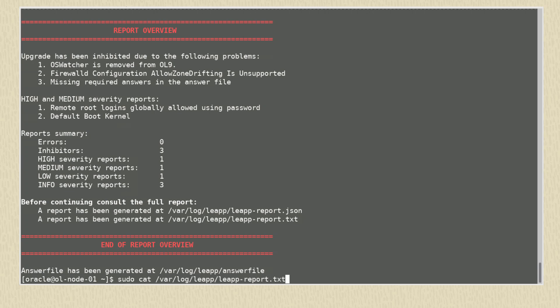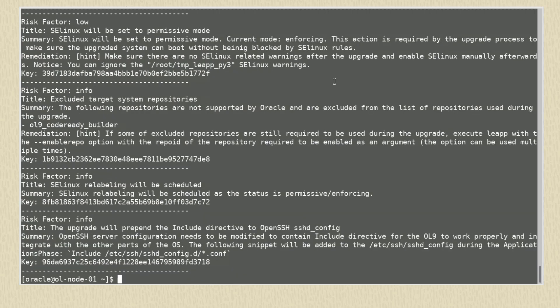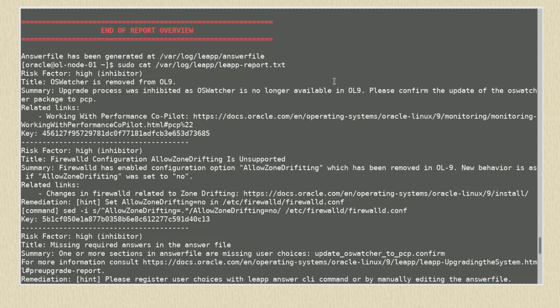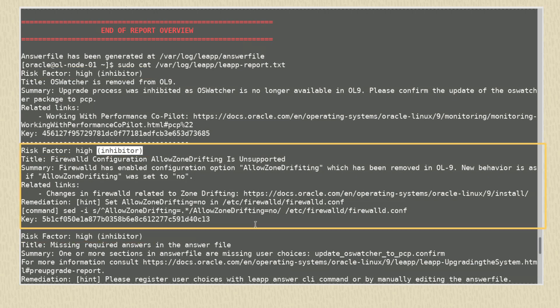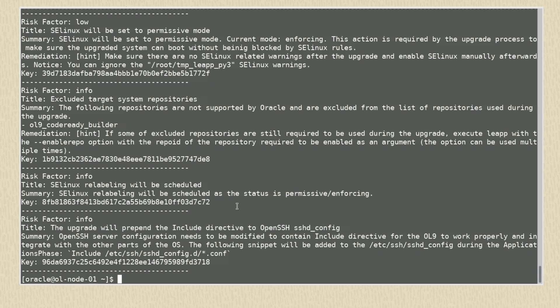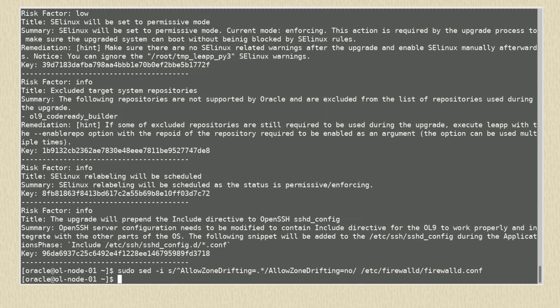Using the command sudo cat /var/log/leap/leap-report.txt to view the file, it identifies potential risks to the upgrade and classifies them as high, medium, or low. A high risk entry also marked as inhibitor will prevent an upgrade from completing. Normal high and lower severities may not. The report provides a summary of the issues and also offers ways to resolve them. We must clear any items listed as error or high inhibitor before attempting an upgrade. For our system, we clear the first inhibitor by using the command sudo sed -i to set allow_zone_drifting=no in the /etc/firewalld/firewalld.conf file.